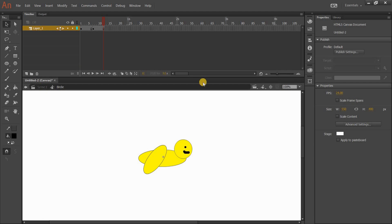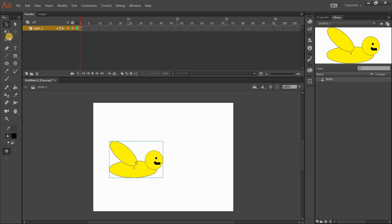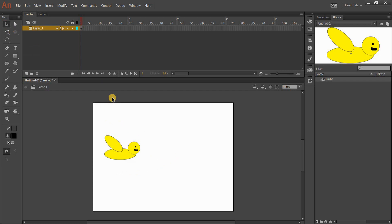I'm going to go back to Scene 1 — you can see there's nothing on there because I haven't actually put my birdie on the stage yet. I'll go to my library, find my bird, drag him down and onto the stage. Now my bird is on the stage. I can use the Free Transform tool to make him a little smaller. But if I press Enter to run my animation, nothing will happen yet, because on my actual timeline in the scene I've only got one frame.